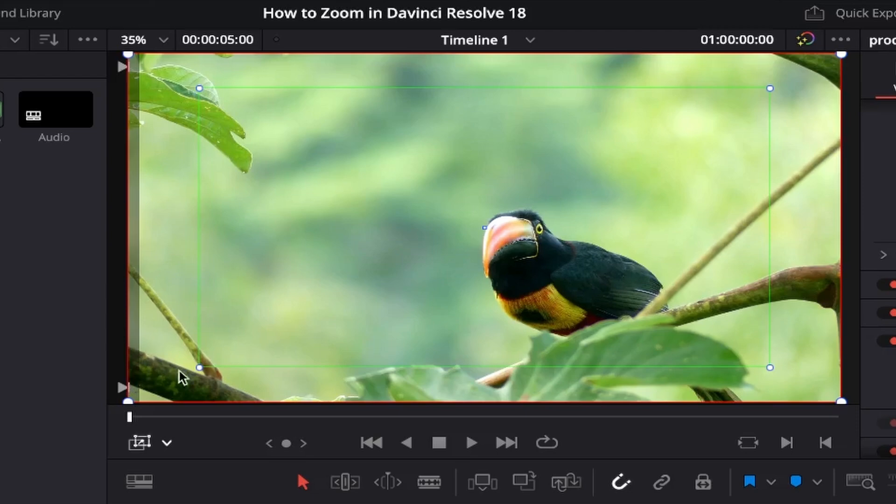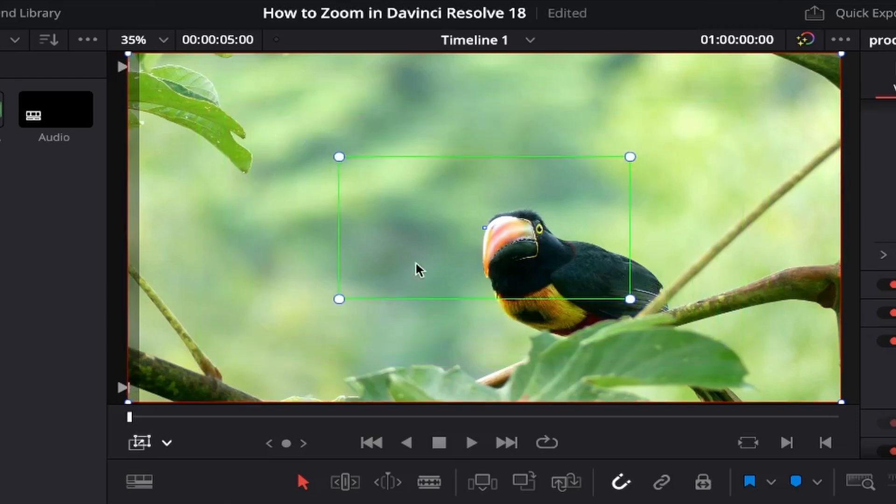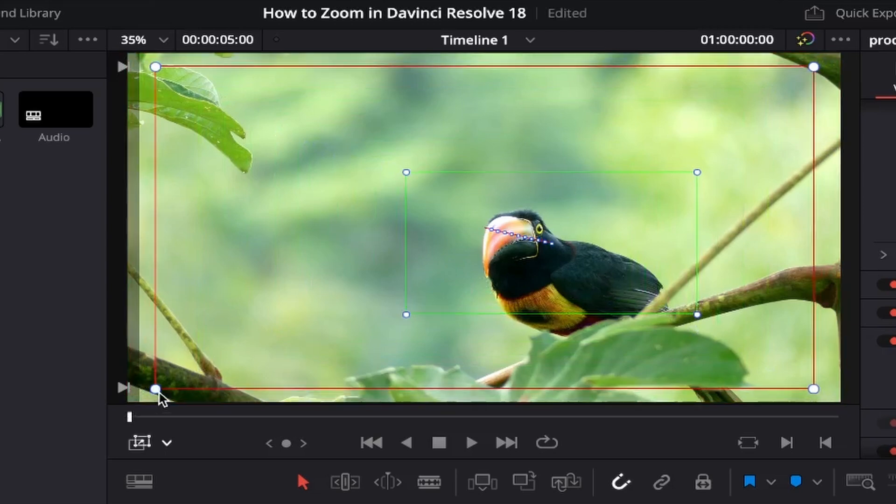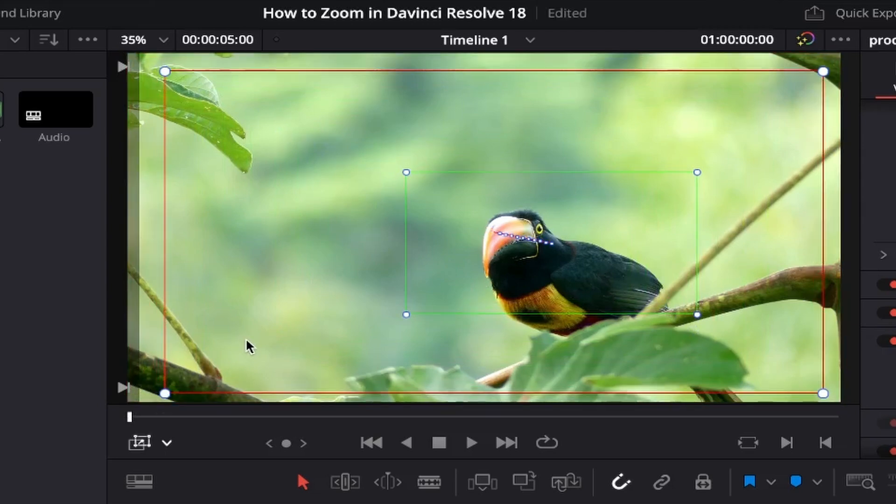You can adjust this as you see fit by clicking and dragging the corners of the outlines in or out, and then placing it on your video or image where you'd like it by clicking and dragging it within the box itself, like so.